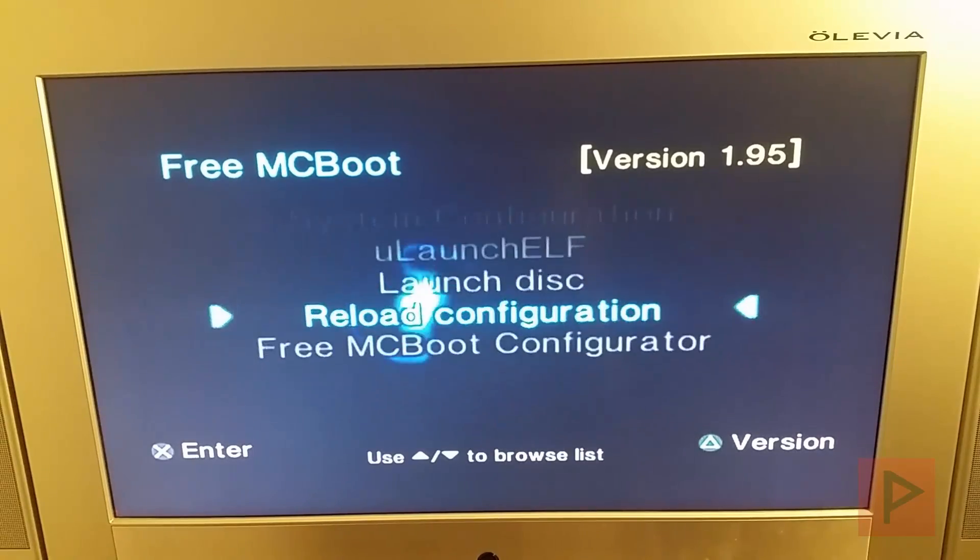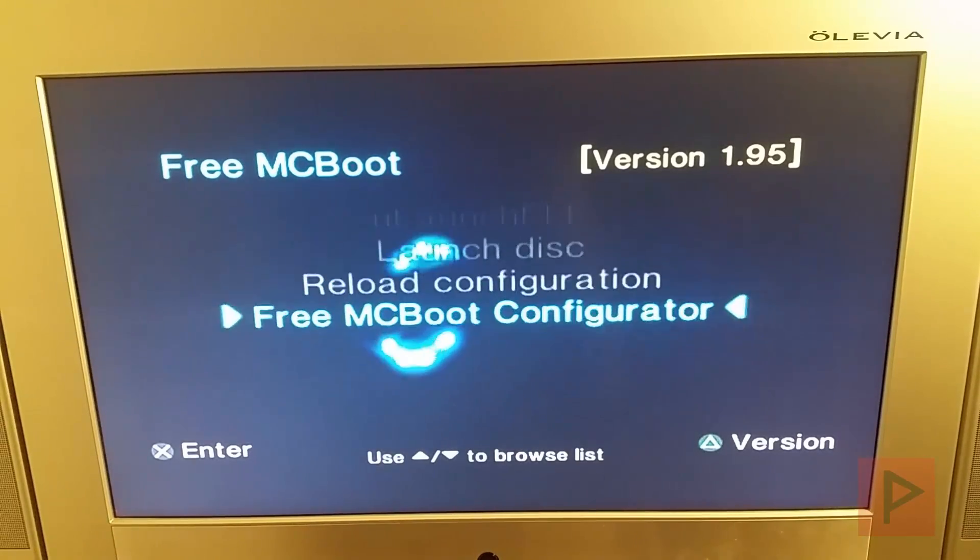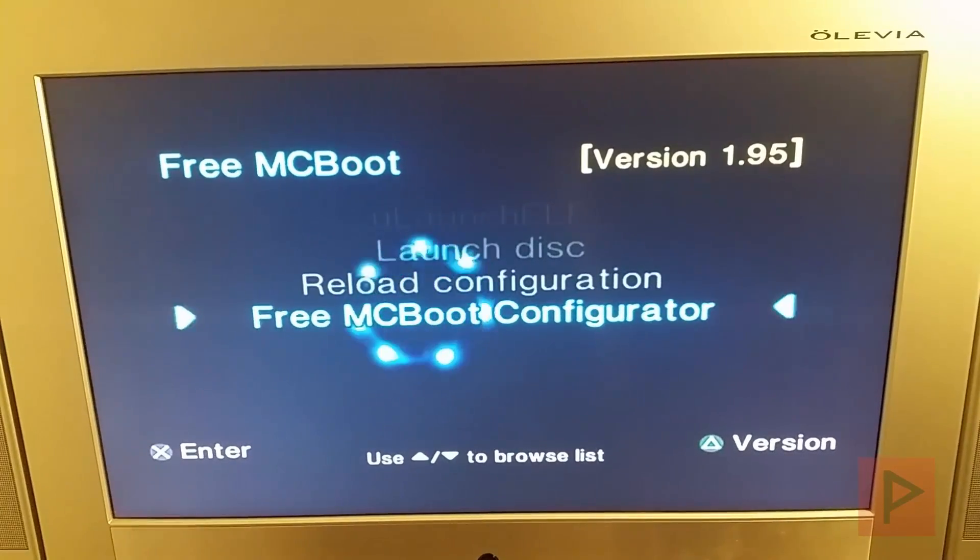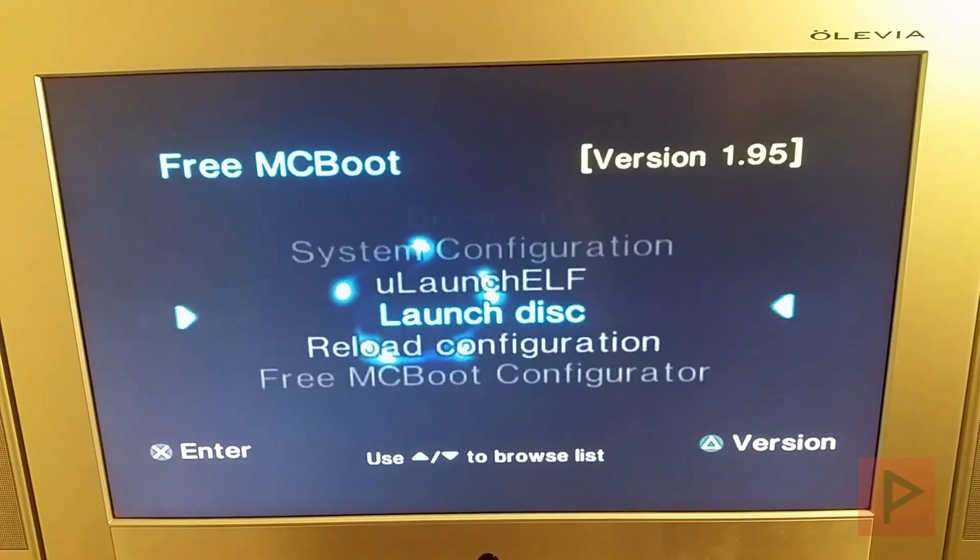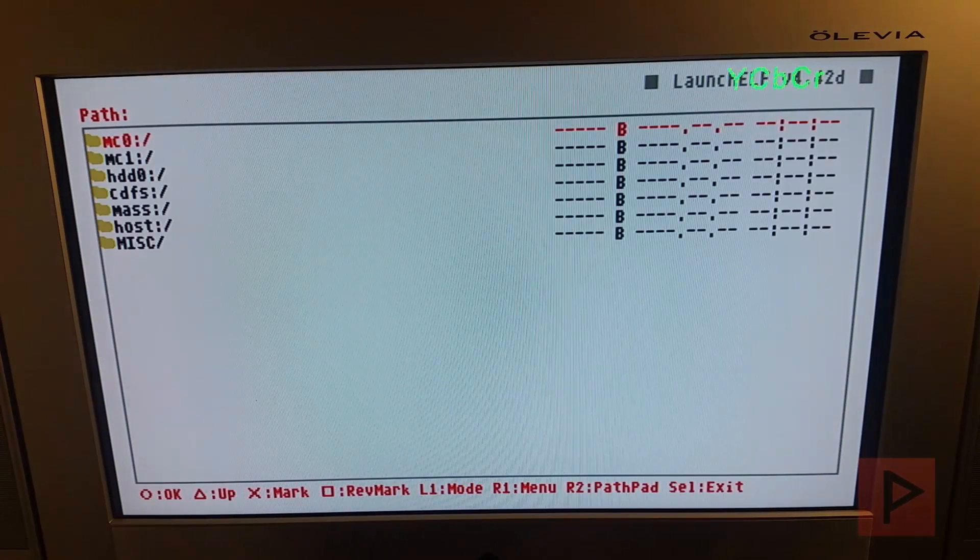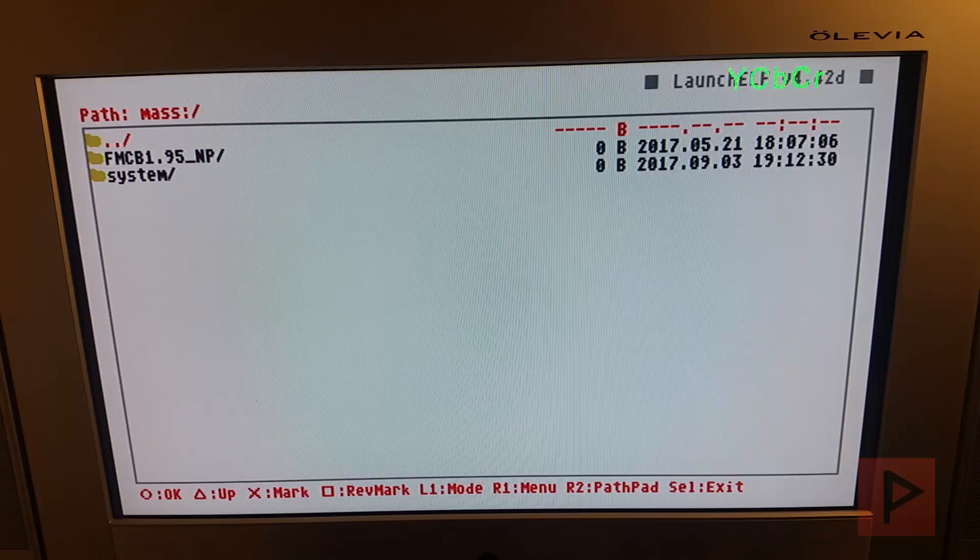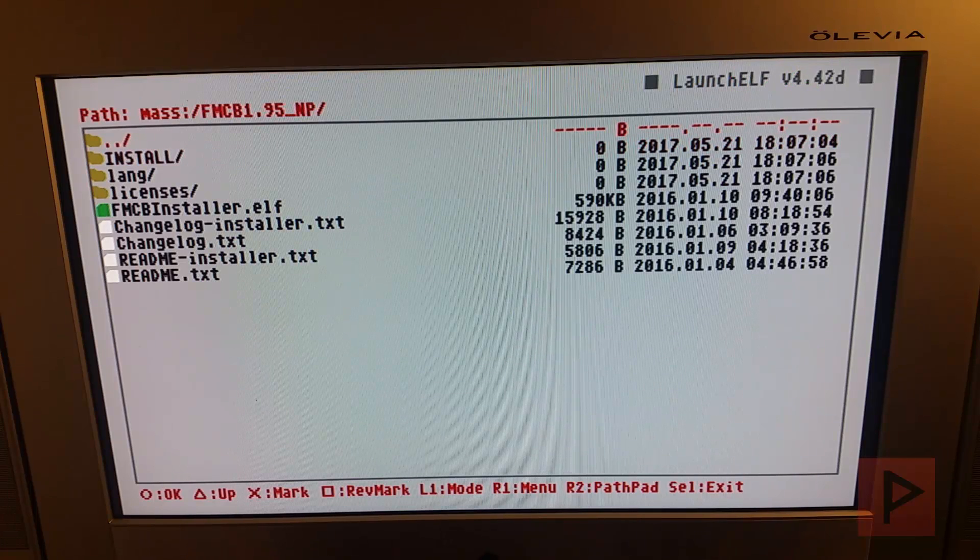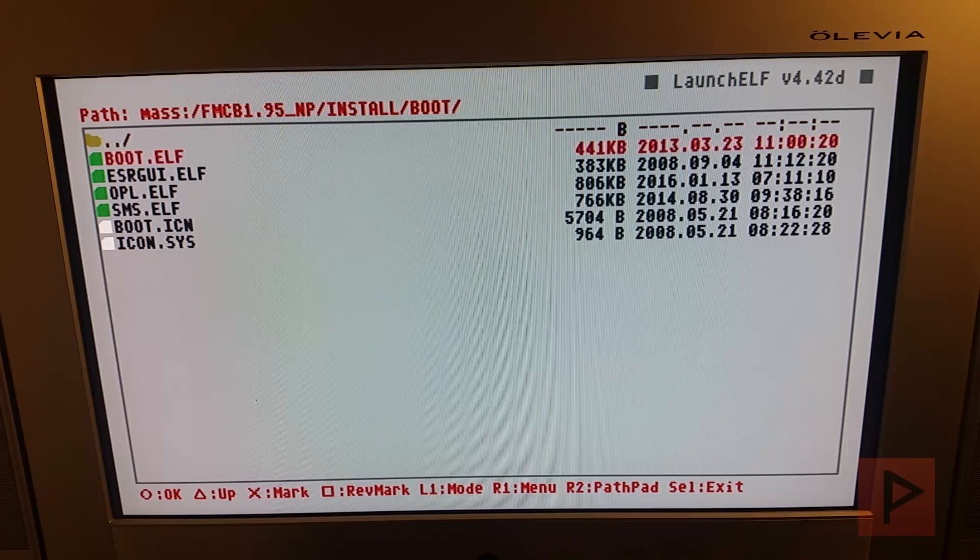So what we're going to do right now is here we have the FreeMCBoot. We've got to go into the FreeMCBoot Configurator. But before we do that, let's go into ULaunch ELF and get the files that we need here. So the easiest way to do this is press circle, go to mass, go to the FreeMCBoot folder, go to install, go to boot. So here's all the files.